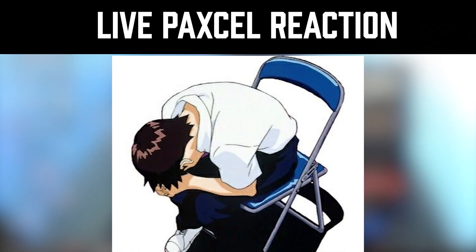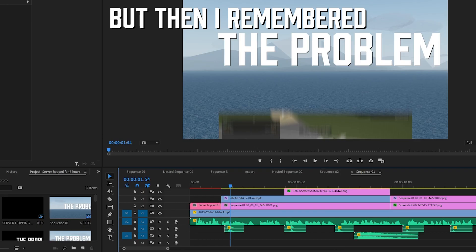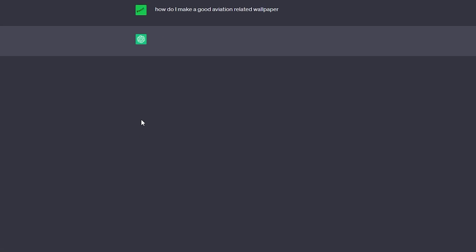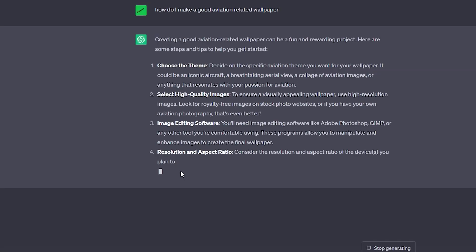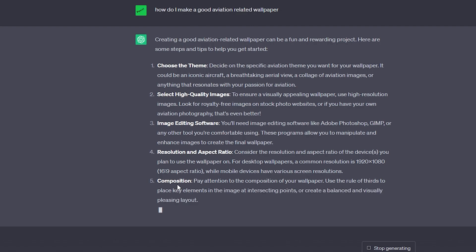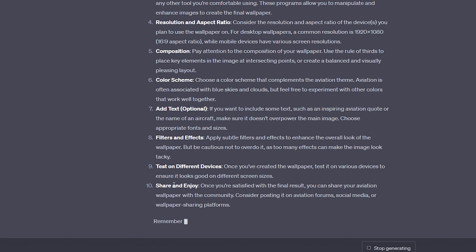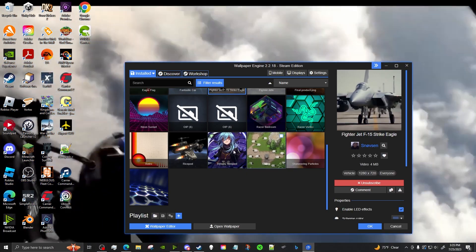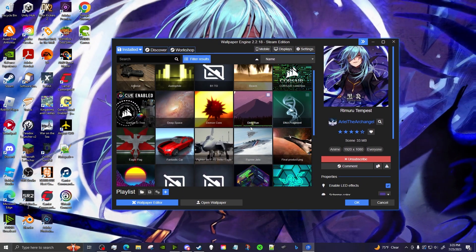I fell into despair. Like, what do you mean there are no good aviation related wallpapers on Wallpaper Engine? But then I remembered — I make Aeronautica content. What if I made a good aviation related wallpaper for Wallpaper Engine and documented its creation process to upload onto my YouTube channel? So I wrote down a list of requirements, threw on a good looking wallpaper from a very good anime as a placeholder, and started working.